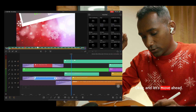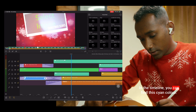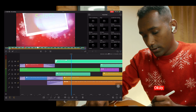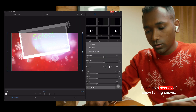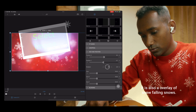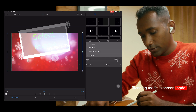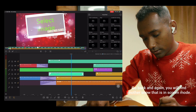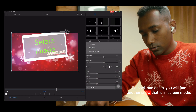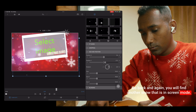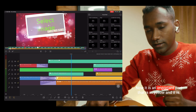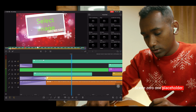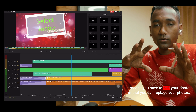Let's move ahead in the timeline. You can find this cyan color clip — it's a snow overlay. It is an overlay of falling snow and the blending mode is screen mode. Go back. And again you will find another snow clip, also in screen mode. Below that, now it is an important part — that is in yellow and it is written 'Scene 01 Placeholder'. It means you have to edit your photos there; you can replace your photos and edit them first in Lightroom or any other photo editing app.